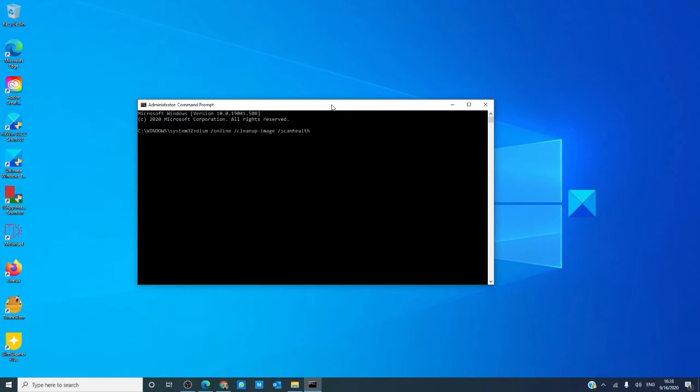Then, there is: DISM, space, slash, online, space, slash, cleanup-image (one word), space, slash, checkhealth (one word).